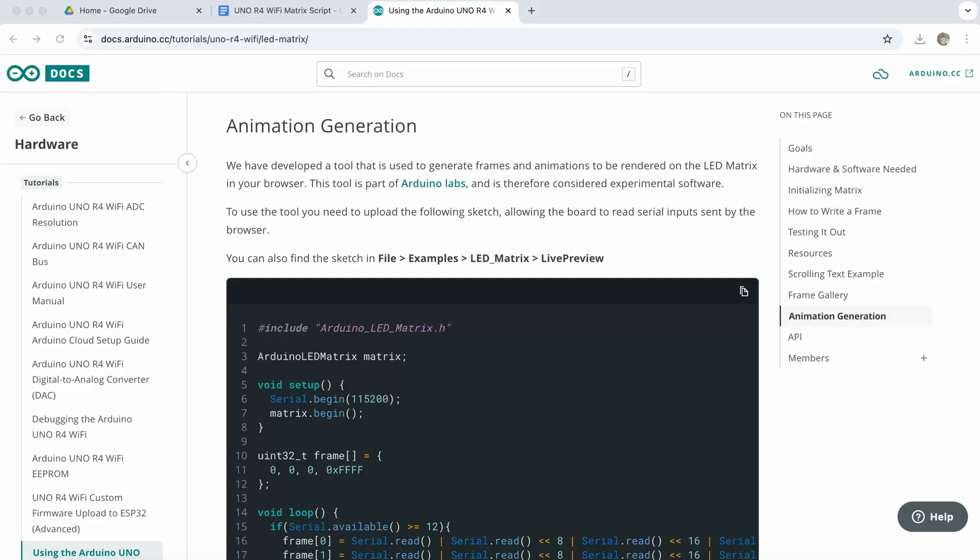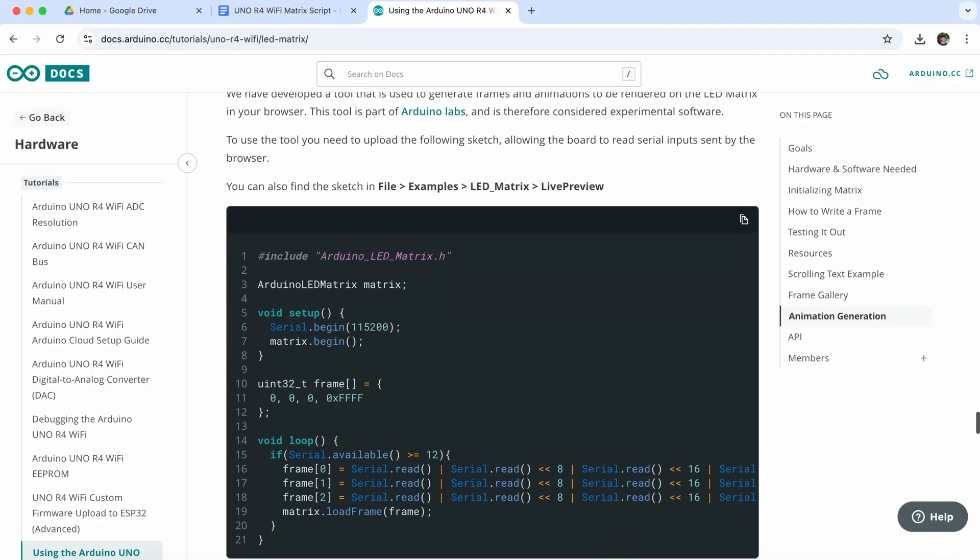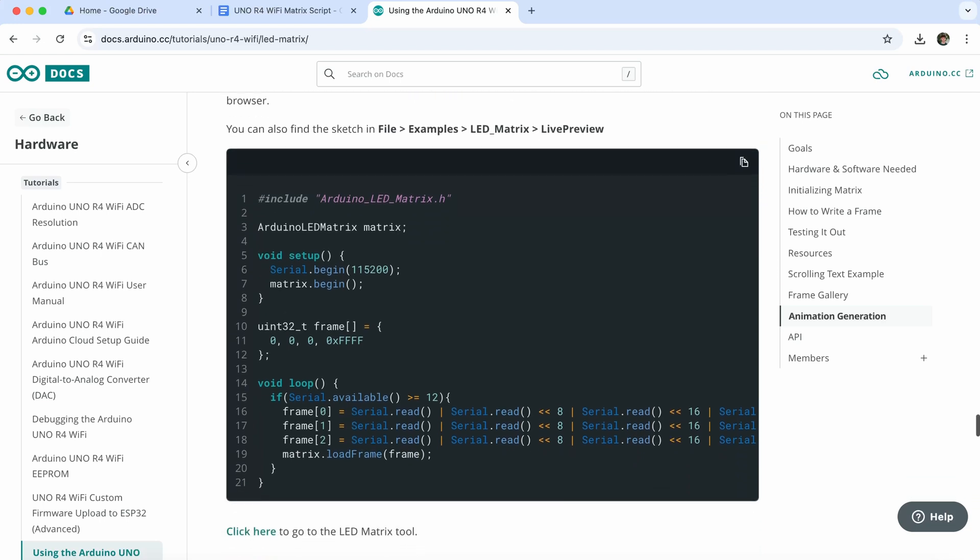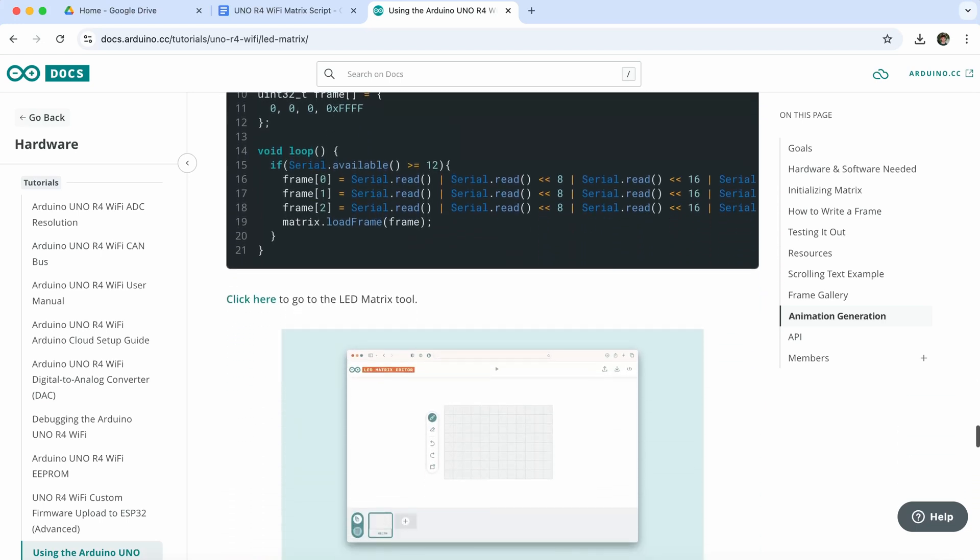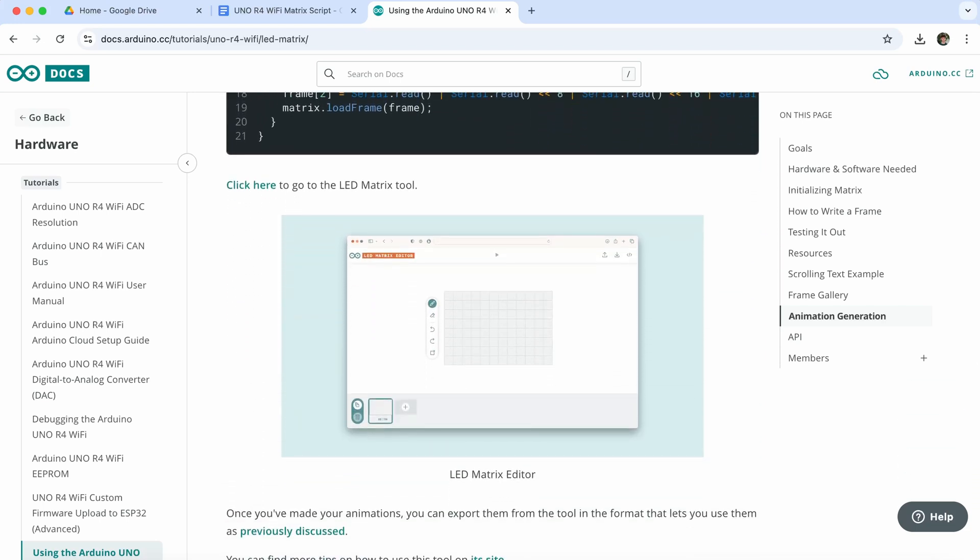The final thing I want to show you is how you can draw anything you want on the LED matrix without needing to upload a new sketch for every change you make. We have developed a tool that is used to generate frames and animations to be rendered on the LED matrix in your browser. This tool is part of Arduino Labs and is therefore considered experimental software.